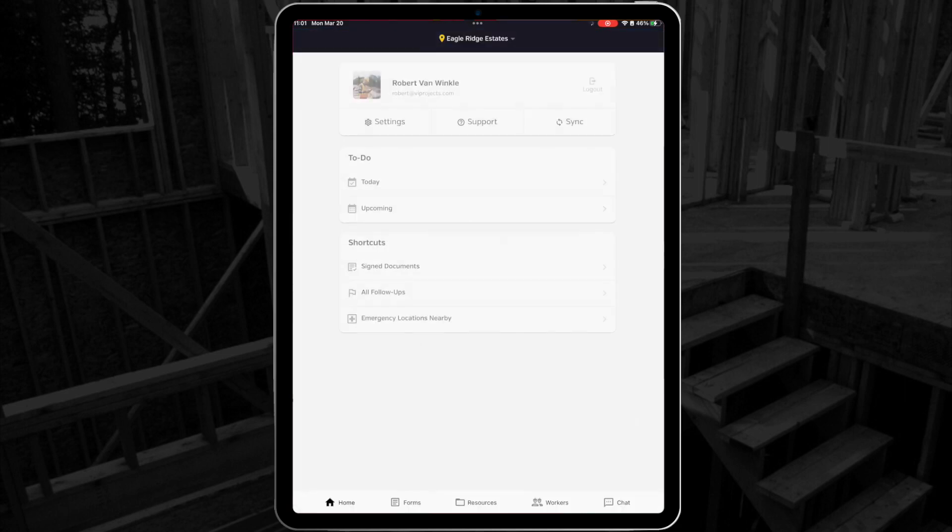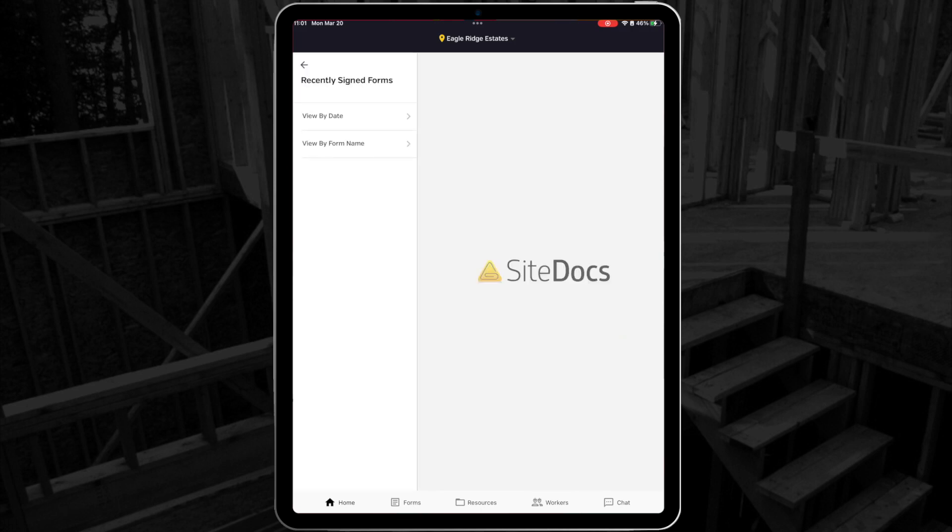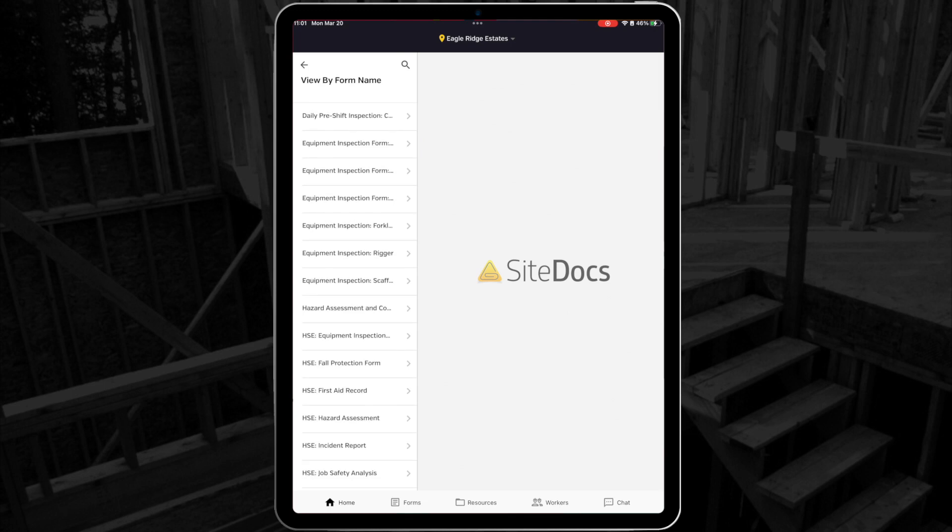Next is the Shortcuts list. First, we have signed documents. This holds all the recently signed forms for the current location, and they can be sorted by date or by form name.